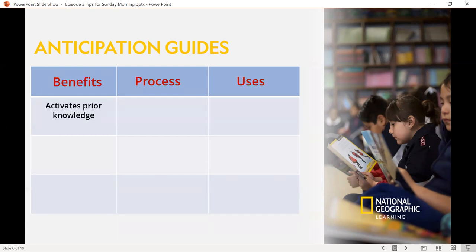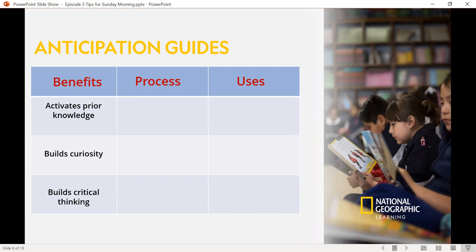Some of those benefits: it activates prior knowledge, it builds curiosity about a topic or a skill. One of the really strong benefits is that it builds critical thinking. Teachers can set up inferencing statements — things that students will not readily find in the reading, but they have to figure out. Asking wide questions builds critical thinking and higher order thinking, and has students question and dialogue before they even read a text or start a new study.